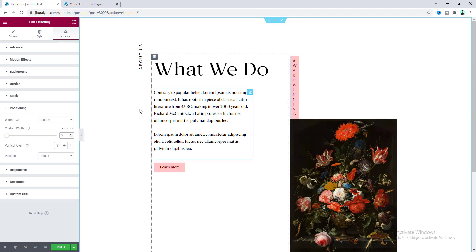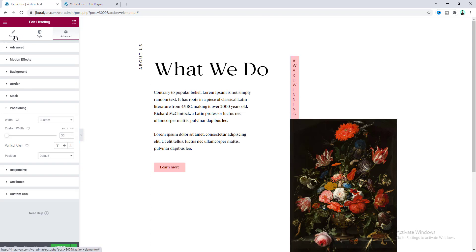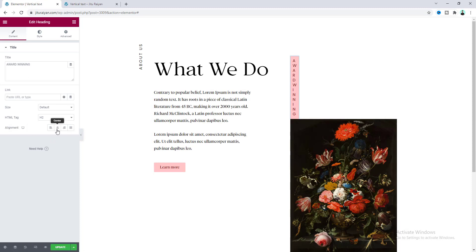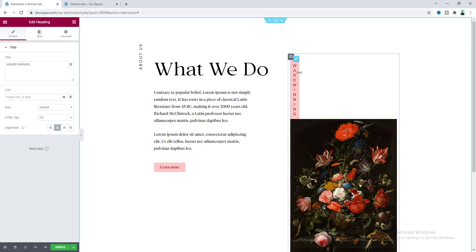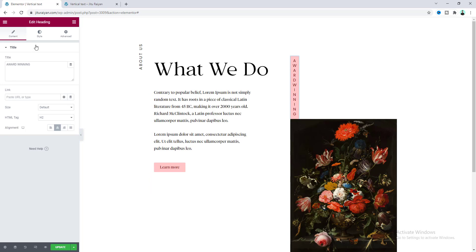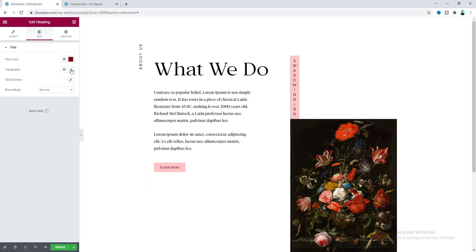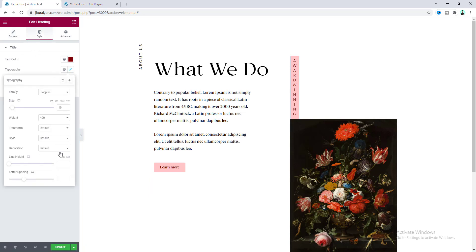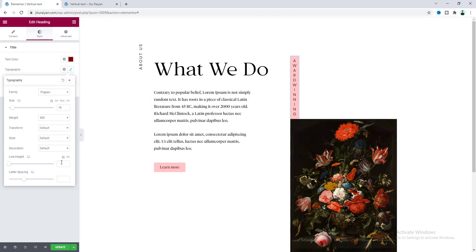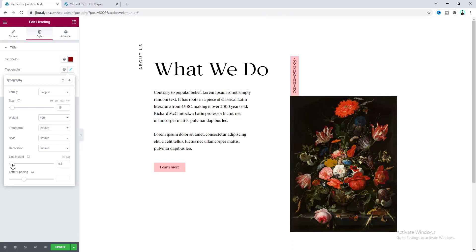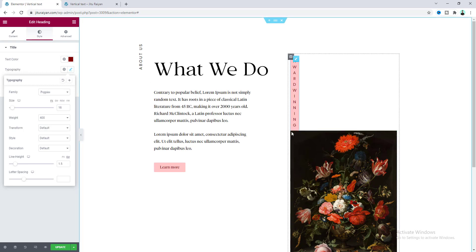You can see the text alignment is on the left side, so from the Content tab let's set the alignment to Middle. I also want some spacing between these letters, so from the Style tab under Typography I want to add some line height. Select 'em' and set it to 1.5. Now this looks good.